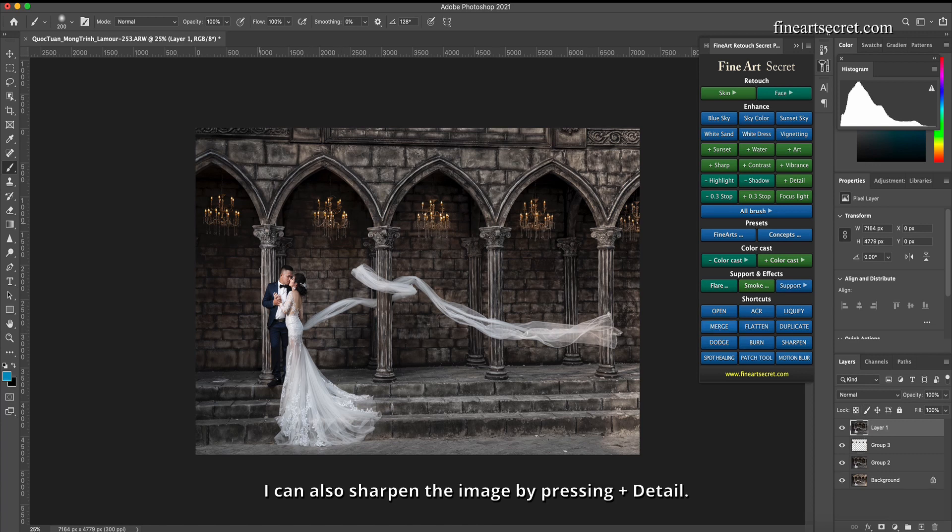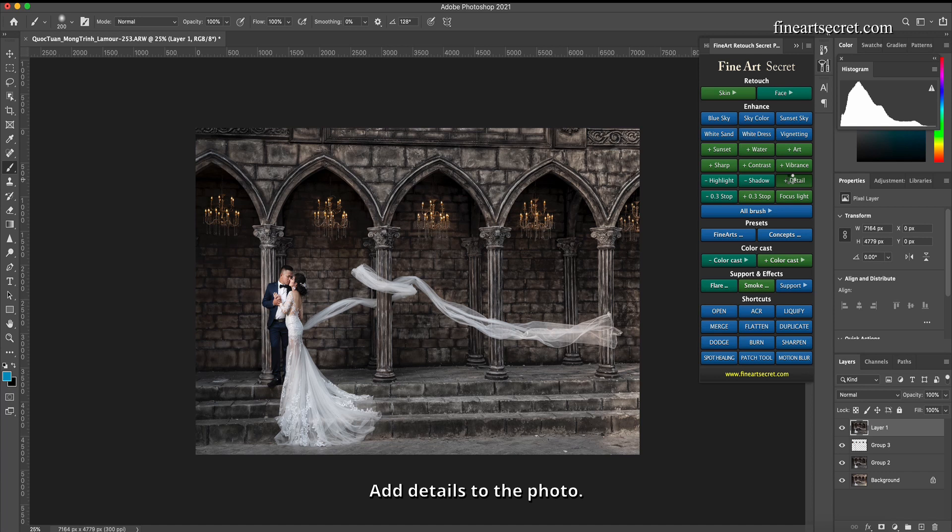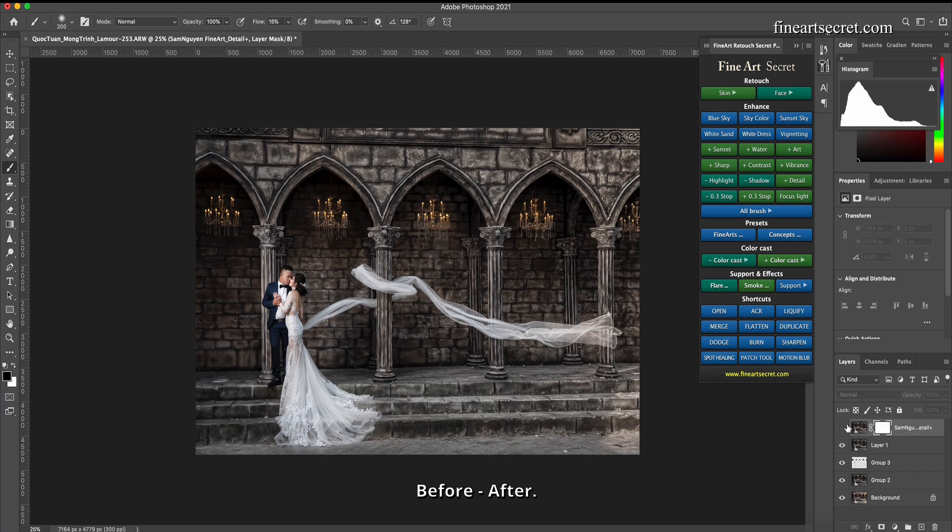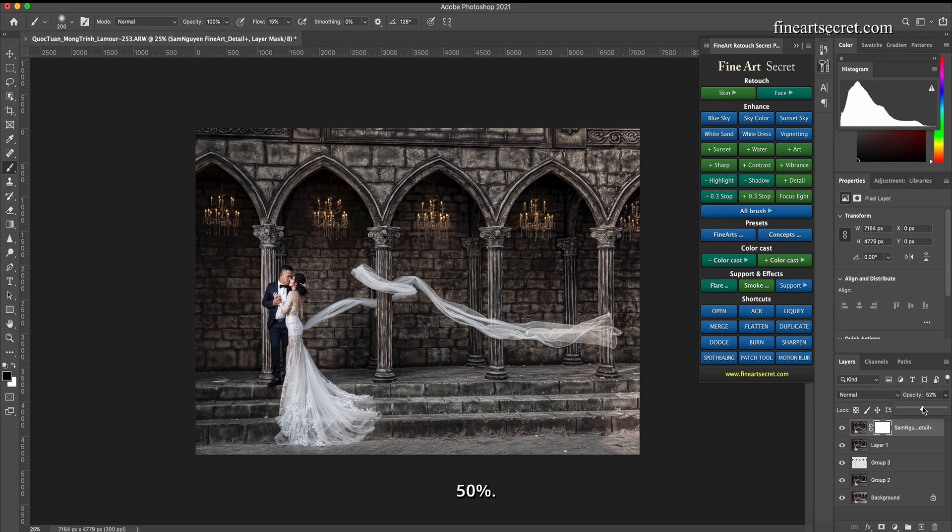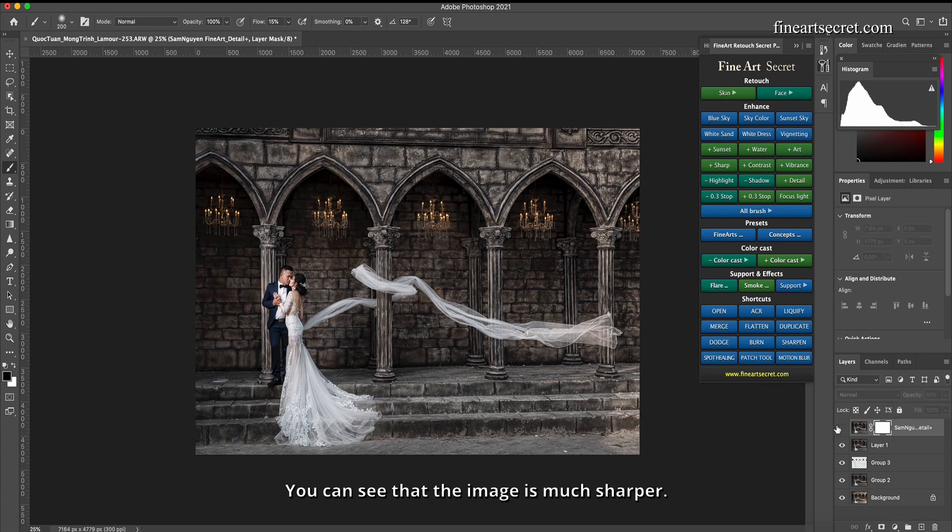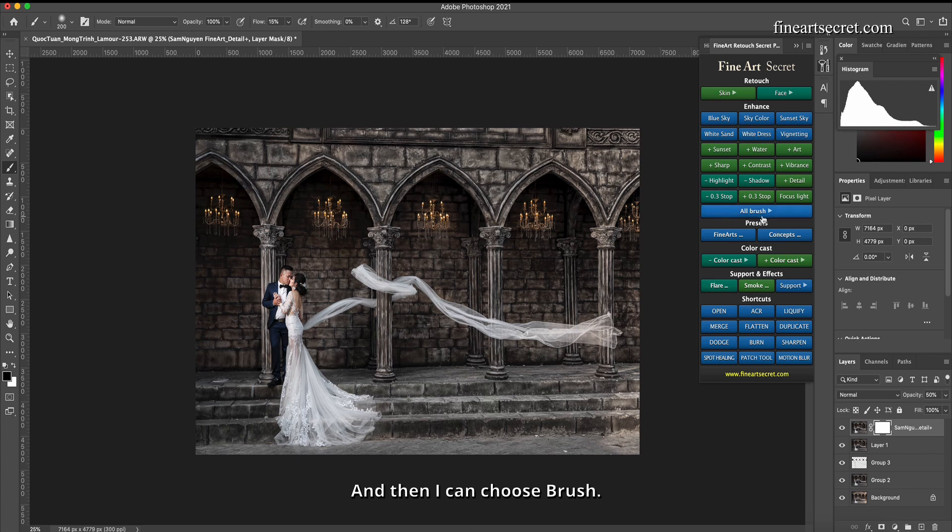I can also sharpen the image by pressing plus detail. Add details to the photo. Before, after. Here it's a bit sharp, so I will reduce it a bit to 50%. You can see that the image is much sharper. And then I can choose brush.